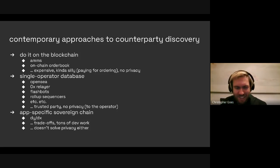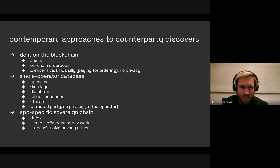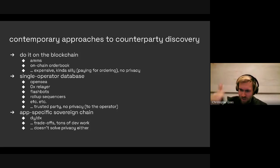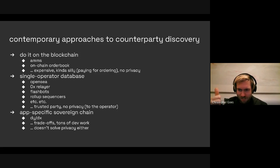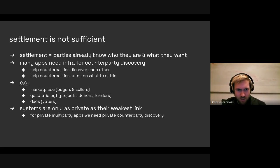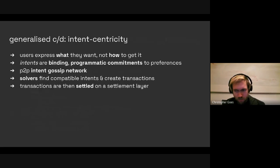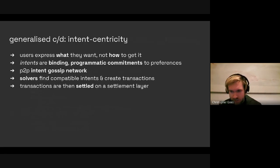Our way of thinking is that privacy is hard and systems are only going to be as private as their weakest link. So if blockchain applications really are going to do counterparty discovery in addition to settlement, then we don't even want to bother solving the privacy problem only for settlement, because the point of data extraction will just move to counterparty discovery. We might as well go all the way in one fell swoop.